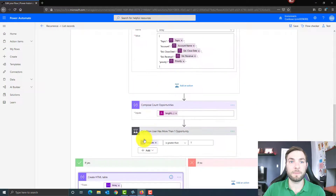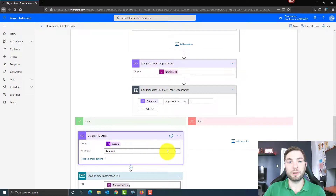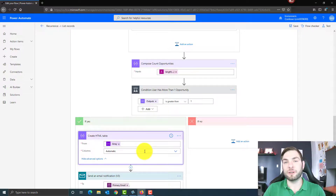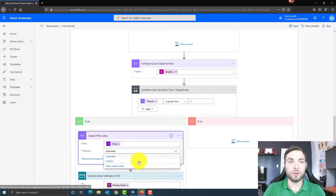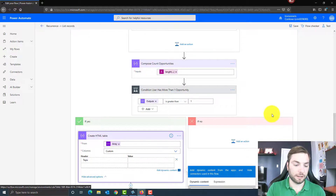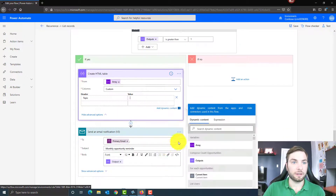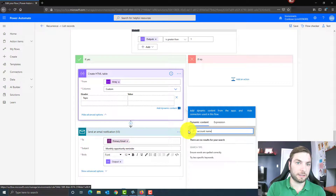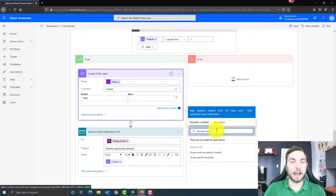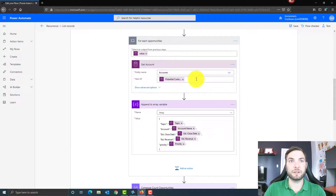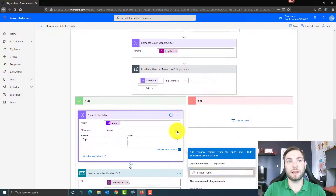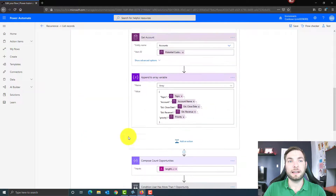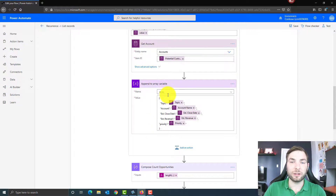If the condition is true, I'm creating an HTML table based on my array variable, and I'm telling the system to automatically generate the columns. There are two ways to use create HTML table: you can use automatic columns, which makes sense when you're using a variable containing JSON, or you can create a custom table and manually define each column header and value. However, with the custom approach I can't access data from inside the inner loop. That's why I'm using automatic columns and adding all the columns I want directly in the JSON.